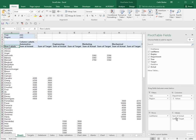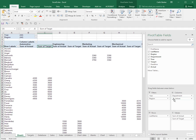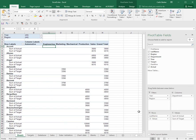When you have more than one value, this values field appears in the columns section. What that basically means is the sum of actual and the sum of target, these values are being shown as columns. But I could drag the values into the rows section and now sum of actual and sum of target have been shown as rows in my pivot table.